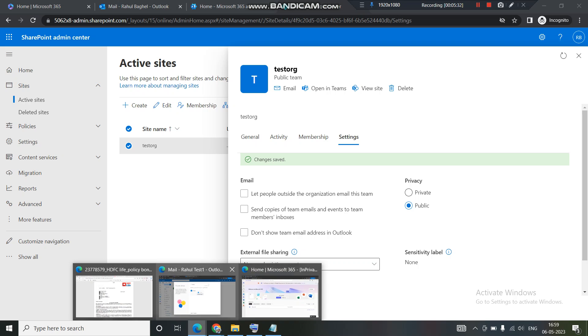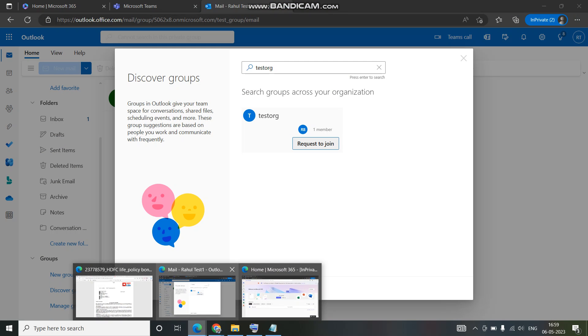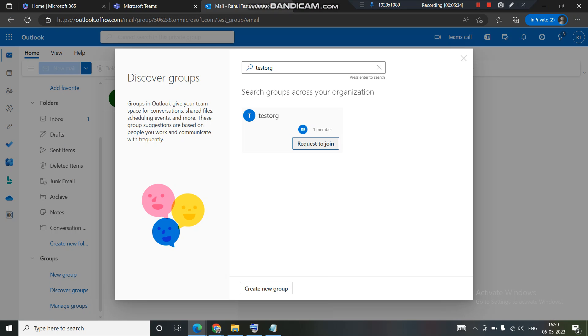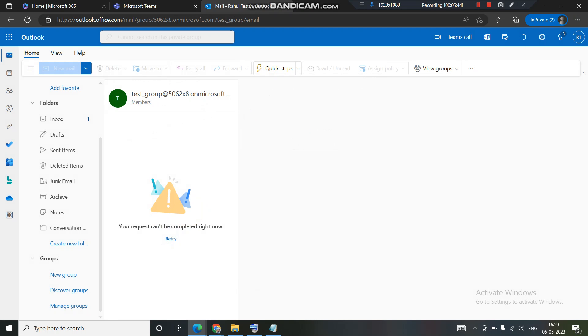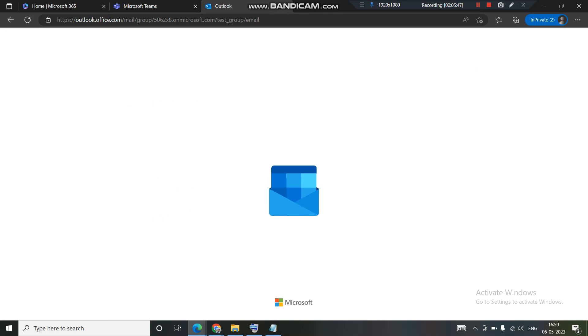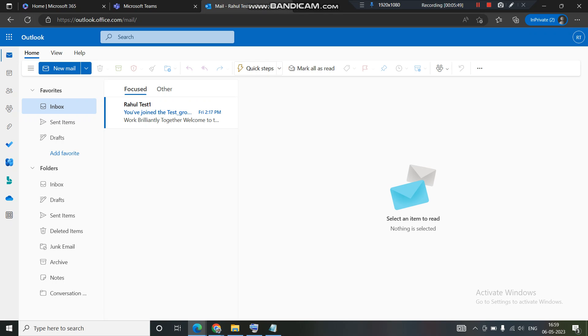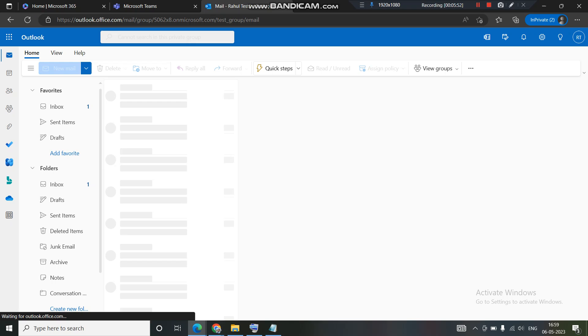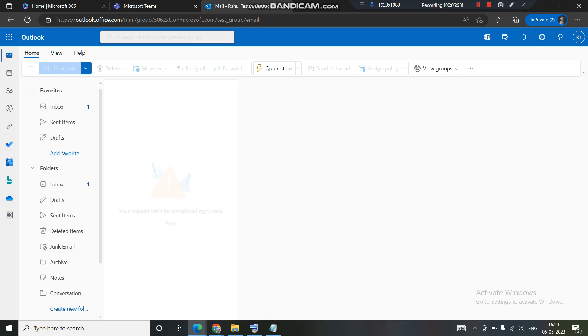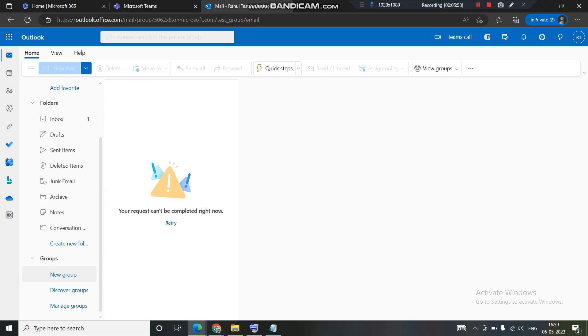Now in order to figure out what is the difference, let's go back to the user account once again. Let's open Outlook. Outlook is already open. The test org is already in search. I'm getting this option request to join. I'll cancel this. I'll refresh one more time so that the changes which I have done can get propagated all over the places in the tenant.